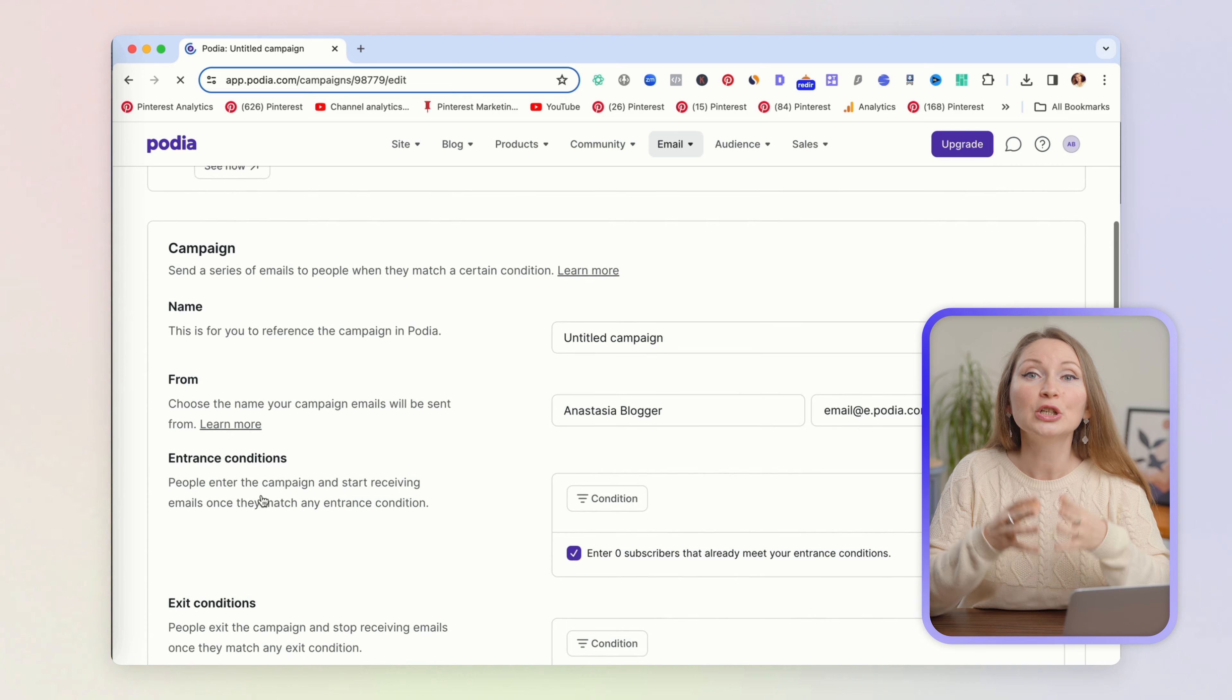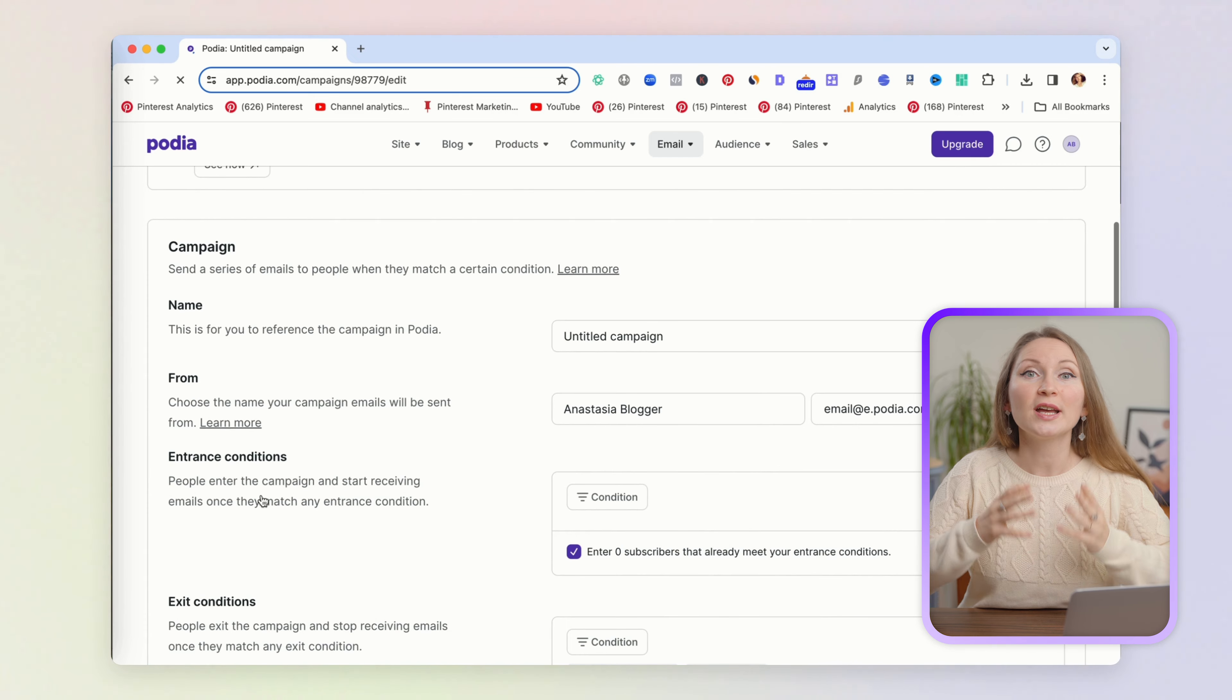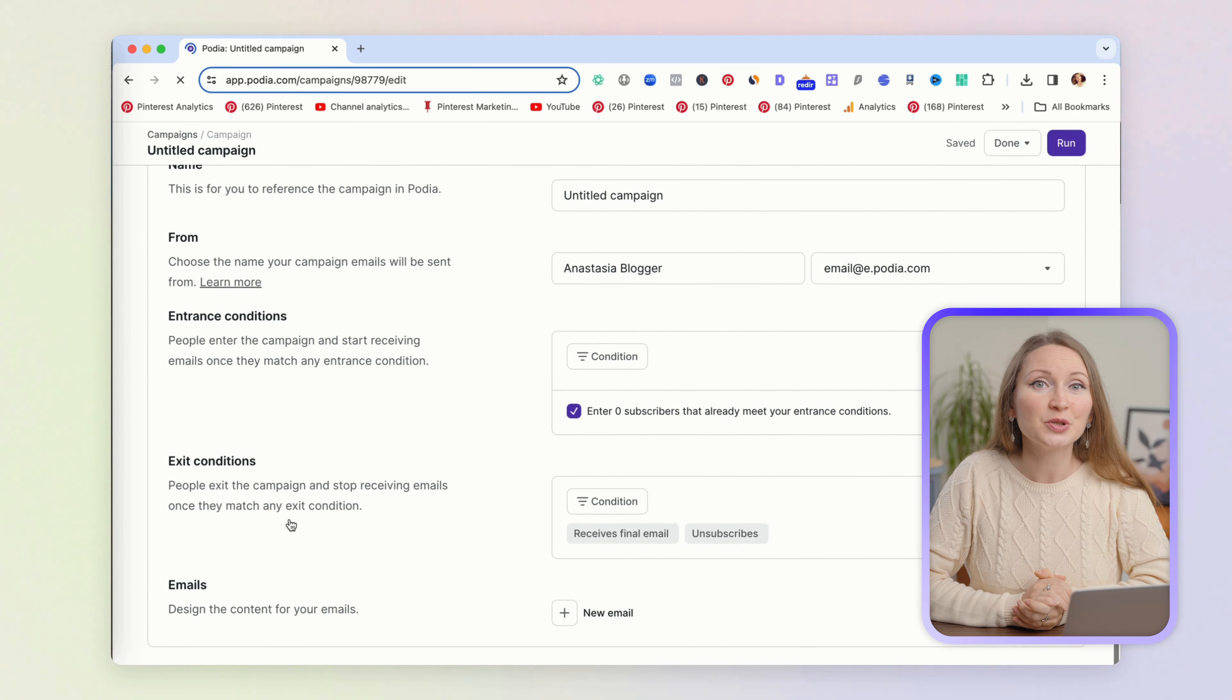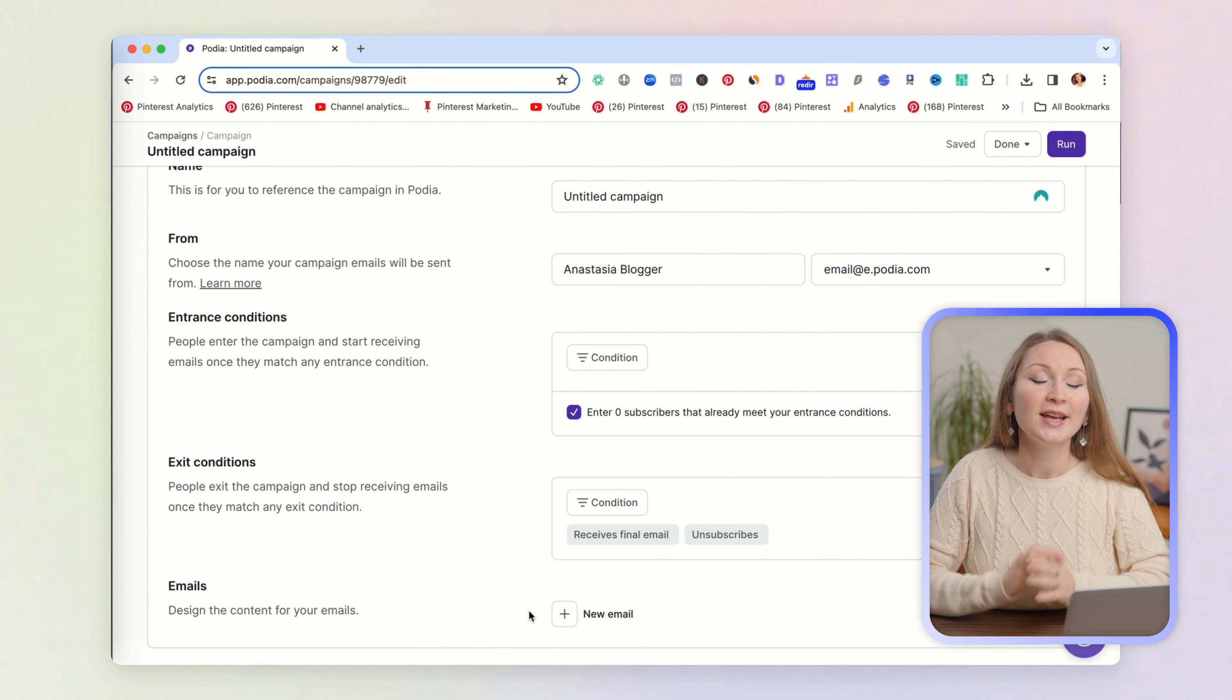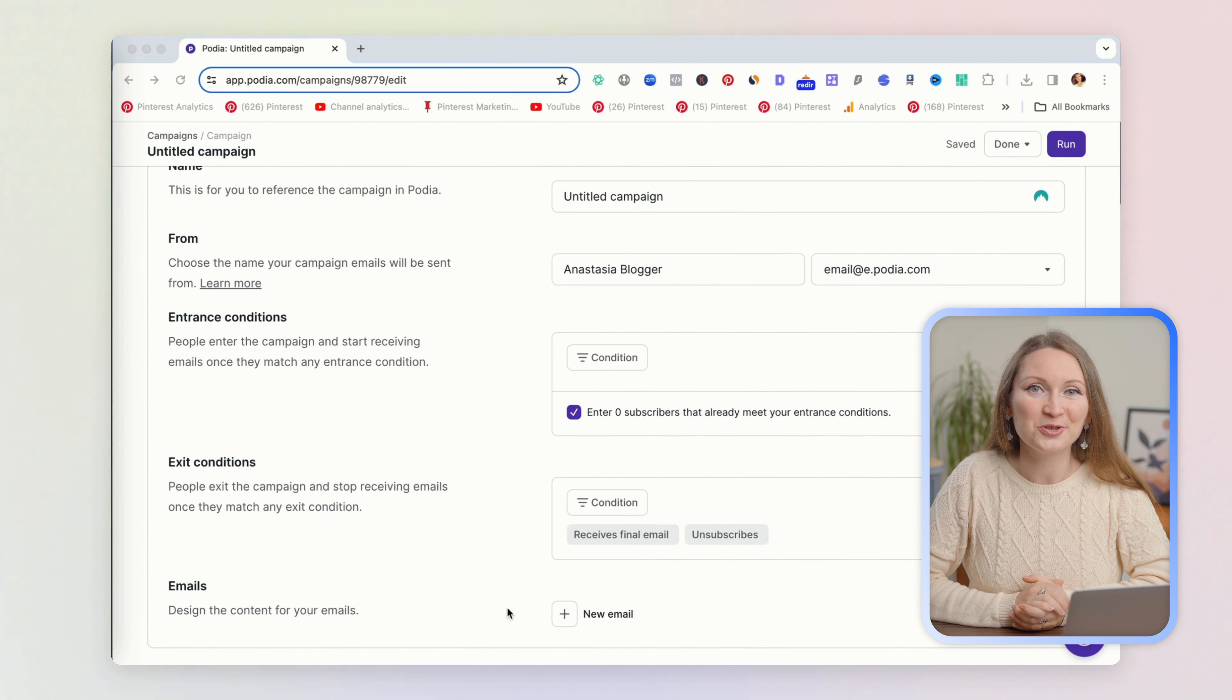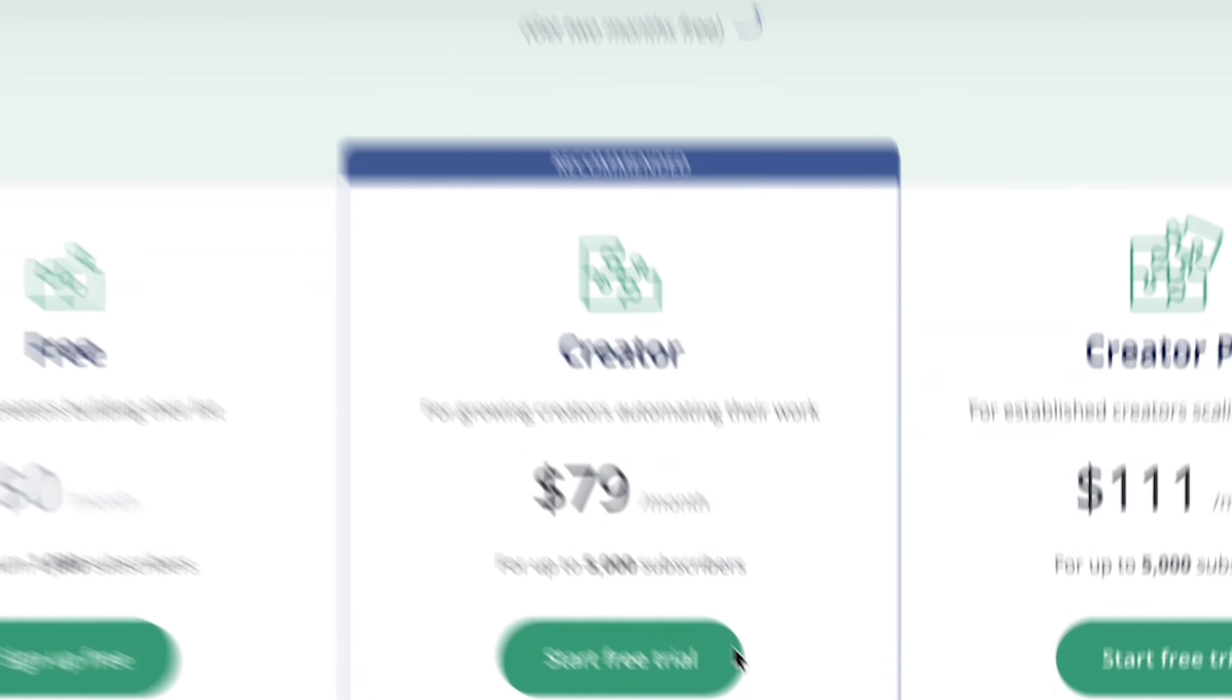Every time you update your WordPress theme, something breaks. So yes, if you run your blog on Podia, you can also collect emails and do all of your email marketing here, which removes a lot of friction between the tools and technical issues.